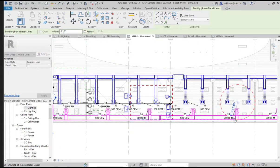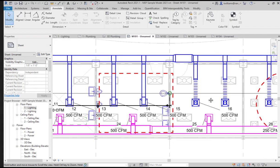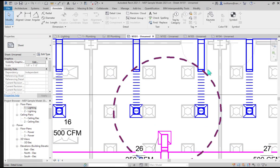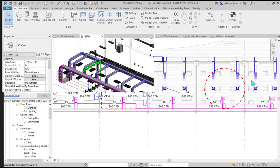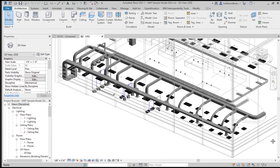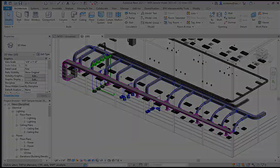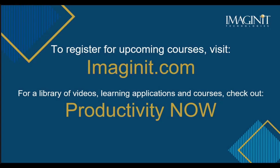IMAGINIT's Revit MEP Fundamentals course equips students with the capabilities they need to move forward in today's technologically changing environment, familiarizing them with the latest and greatest in 3D building information modeling software.